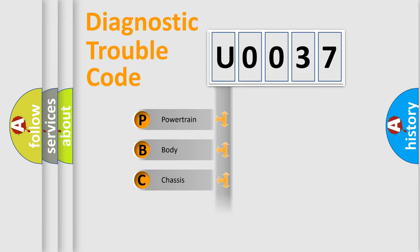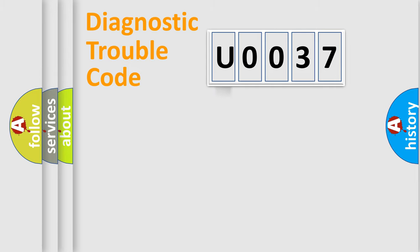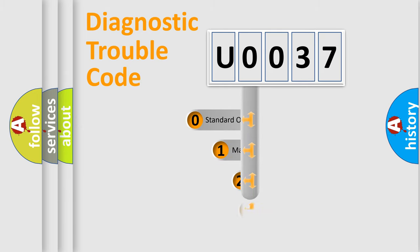Powertrain, Body, Chassis, Network. This distribution is defined in the first character code.